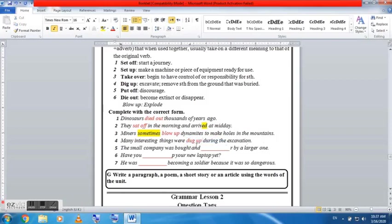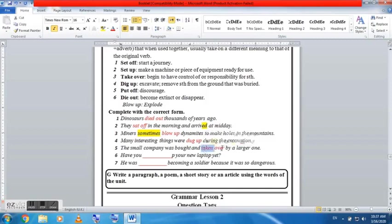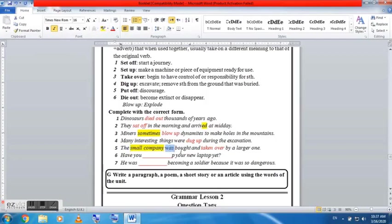So miners sometimes something dynamites to make holes in the mountains. So basically, the final word here is blow up dynamite. So why did I say blow up, not blown up or blew up? Because miners sometimes - this is the present form of the verb itself.